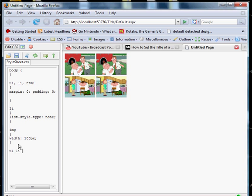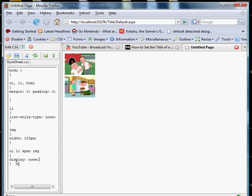So let's go unordered list, list, and img. Whoops. Oh, span, img. We're going to set the display to none because we don't want to see them right now. Aha.